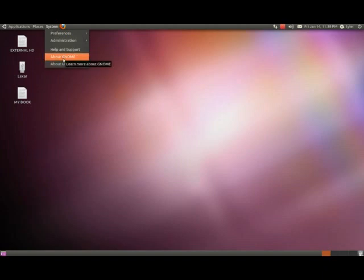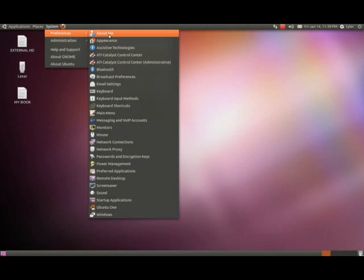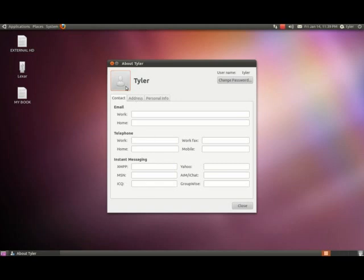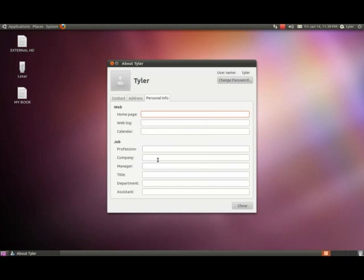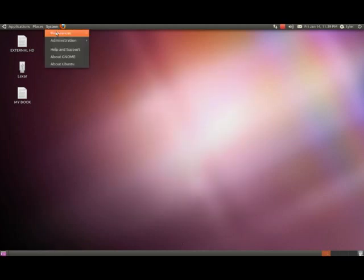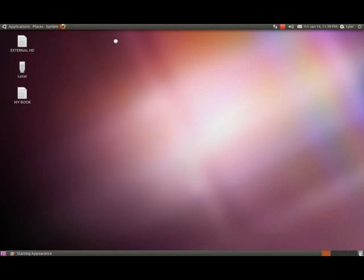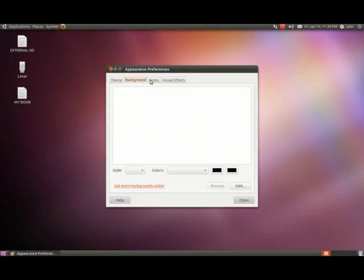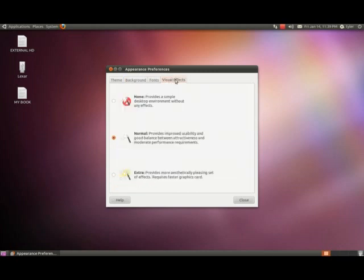You can learn about Ubuntu GNOME, get help and support. Your preferences - you have About Me, which of course has my username Tyler, password, your contact information. I really don't ever fill this out, it's not a big deal. We'll go back to preferences, appearance. We have theme, background, fonts, and visual effects.